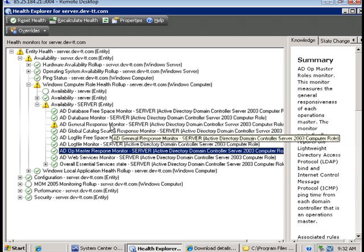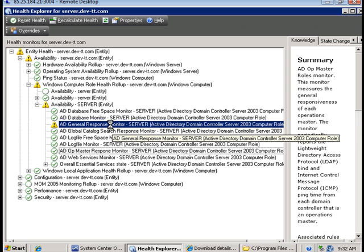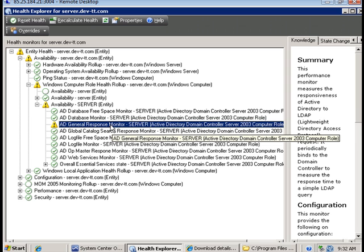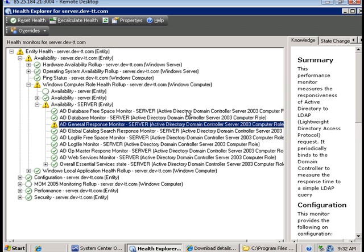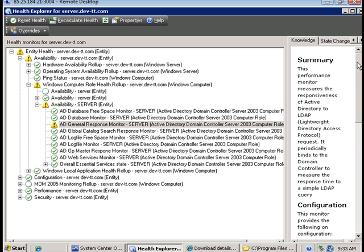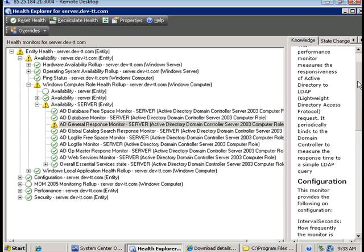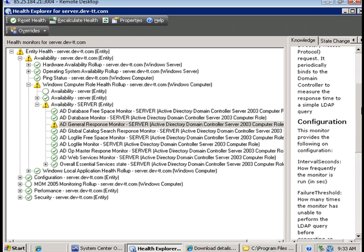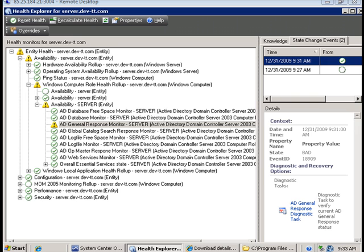And we are getting a warning here. If we click on it, this performance monitor measures the responsiveness of Active Directory to LDAP and measures response time. It may be because the performance of the Active Directory server is in a warning state.